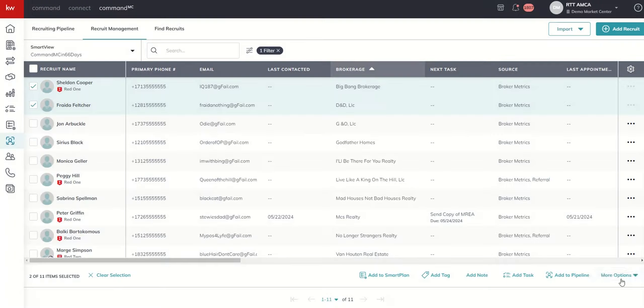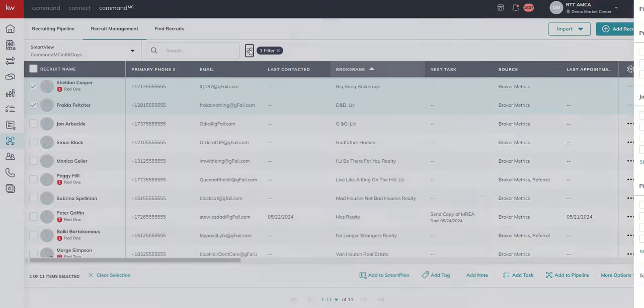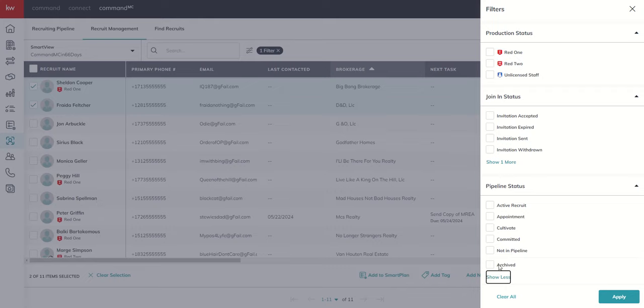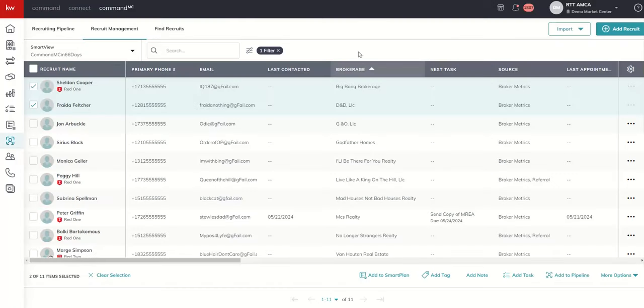And then, of course, archive as well. We talked about that not really making them disappear, but at least disappear from your list for now. We know that we always have visibility into those archived recruits by clicking on our little abacus with our filter drawer and showing pipeline status of archived. And that would show them still hanging out in the back end of Command MC.